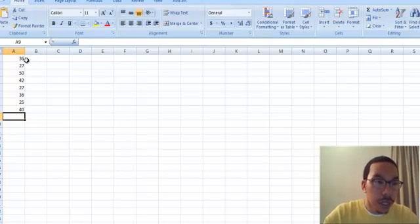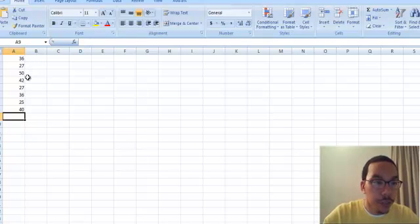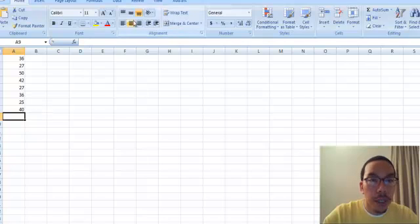So here's our sample data set of 36, 27, 50, 42, 27, 36, 25, and 40.